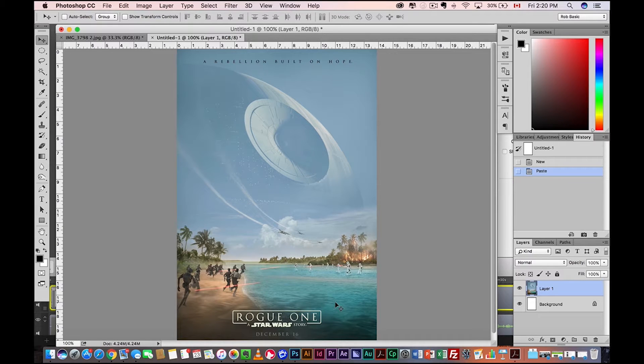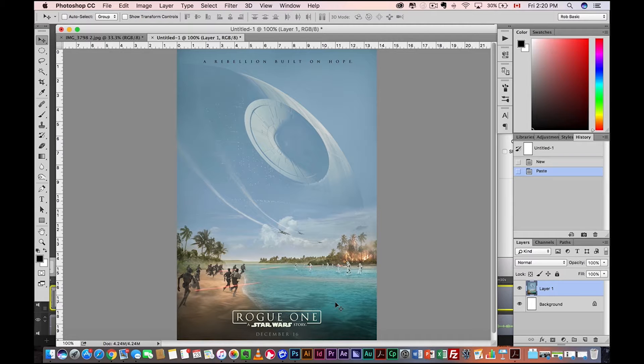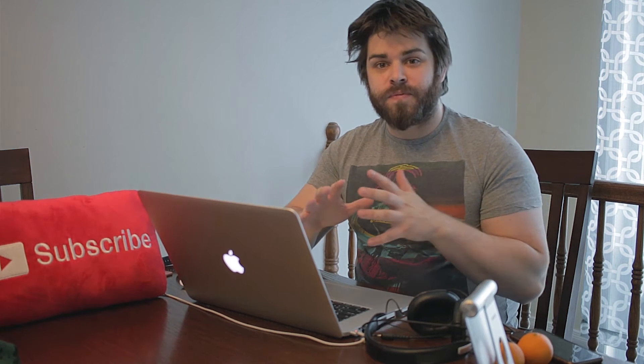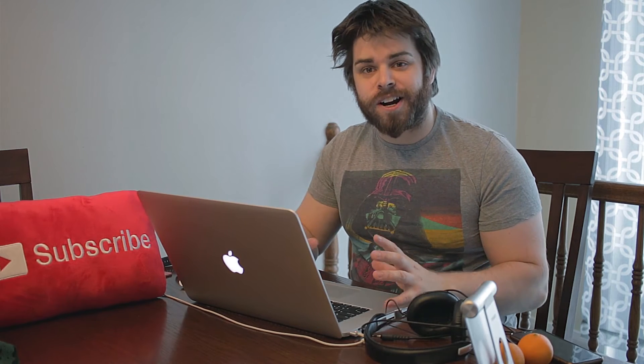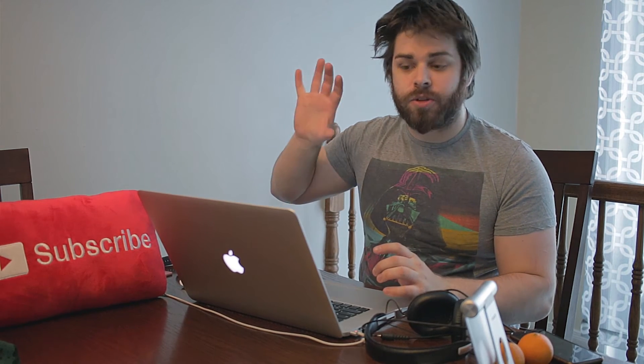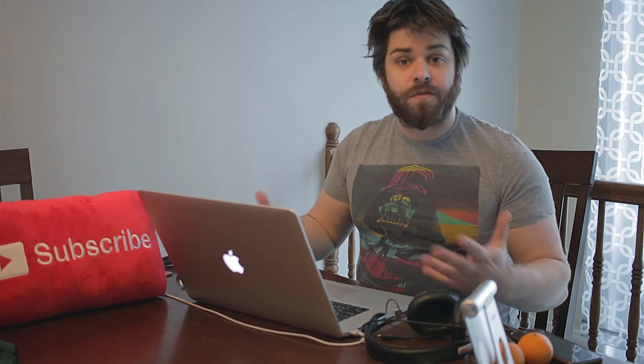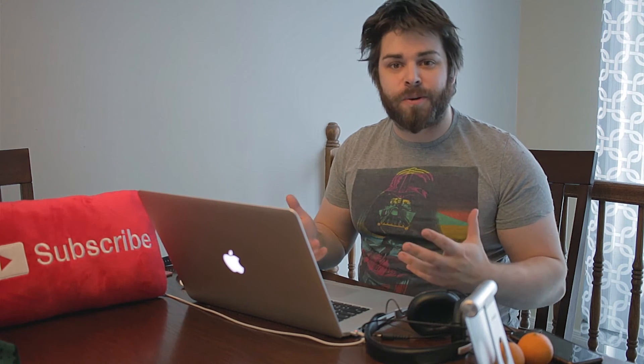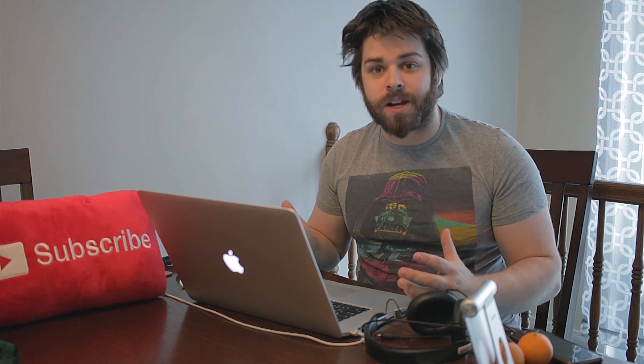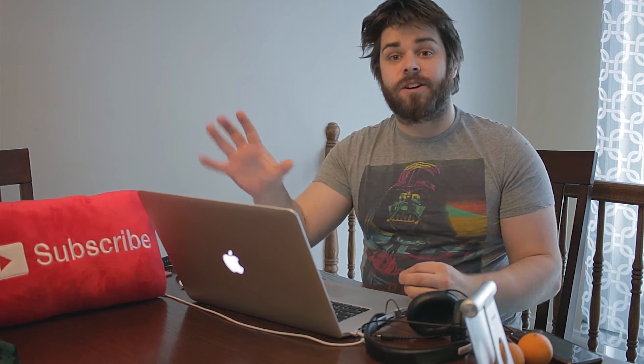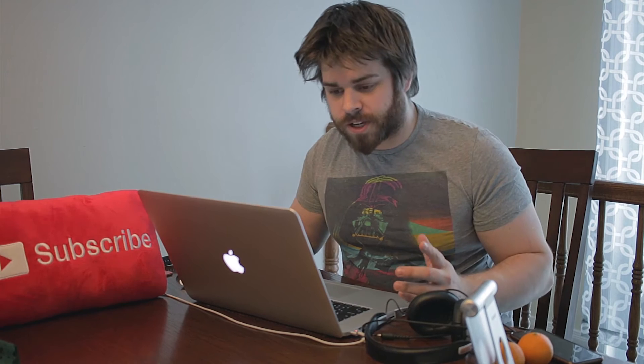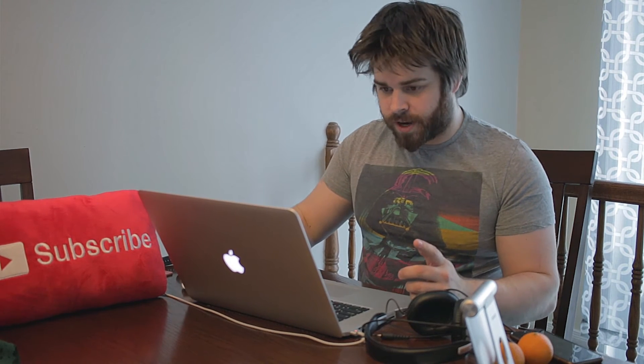So we've got the guys running on the beach here and a fight going on. We got the nice Death Star in the background. So I figured what we're going to do, I'm going to show you how you can take the Death Star and put it into the background, into the horizon of any photo that you would take. So take a nice family photo on the beach or something, throw the Death Star in there. Just make it really cool. Okay, so let's get started right away.